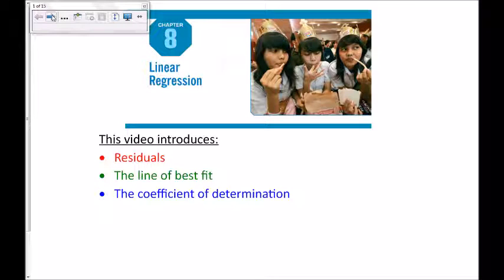This video is about chapter 8, and in this chapter we'll talk about linear regression — drawing a line of best fit through our data. Before you can understand the line of best fit, you have to understand what a residual is. So we'll start by talking about what residuals are, and we'll end by talking about something called the coefficient of determination.